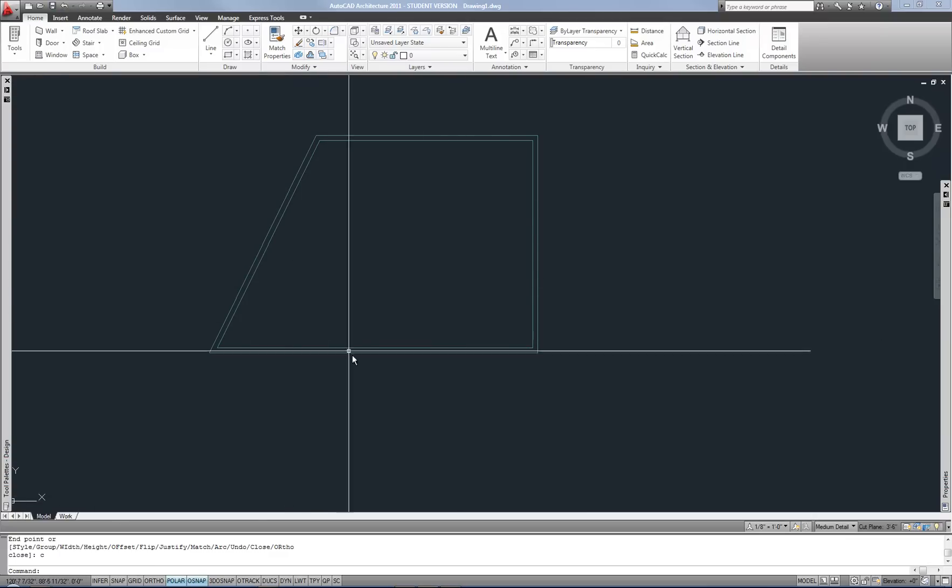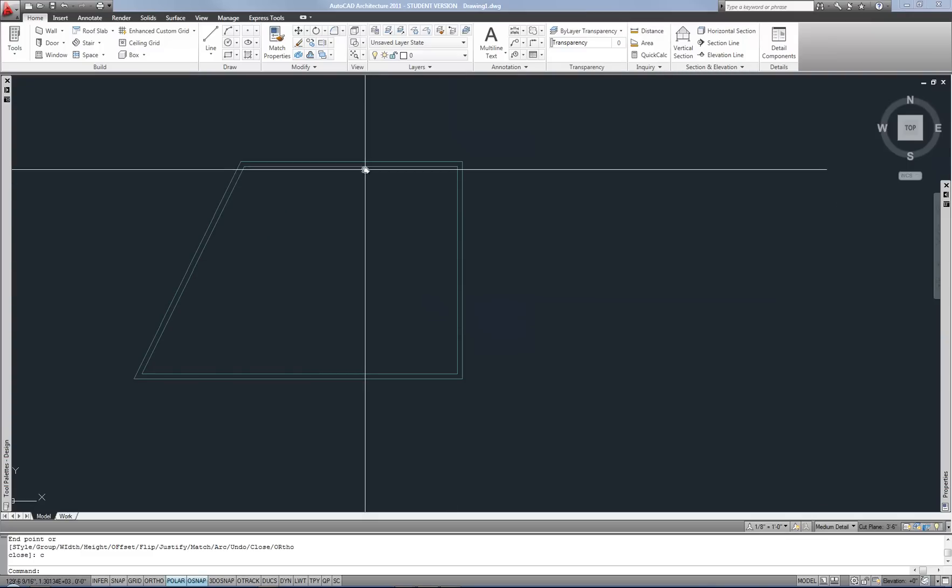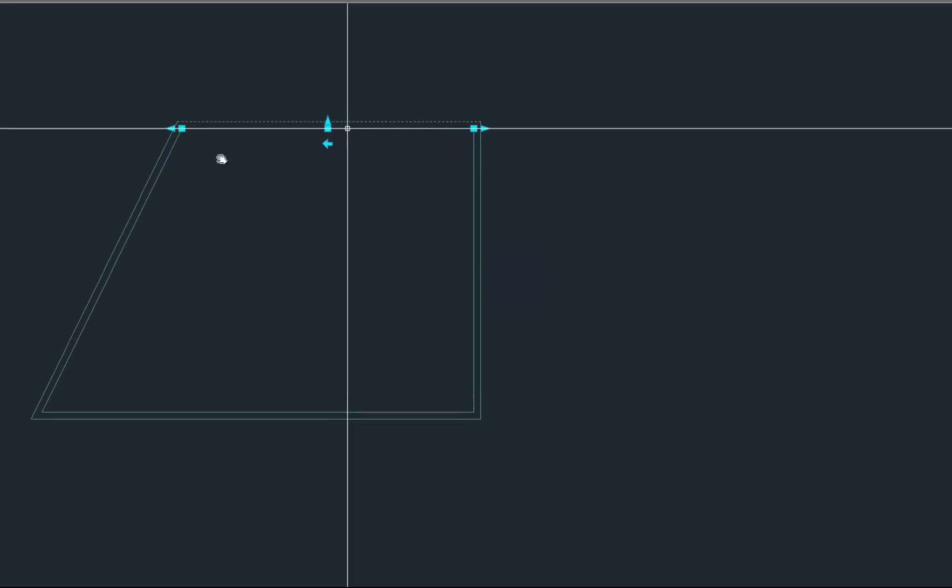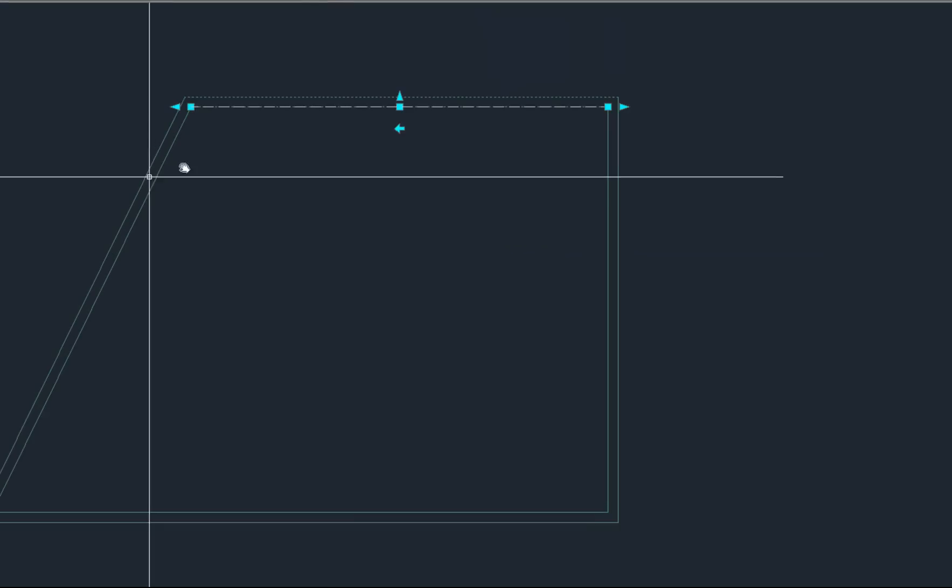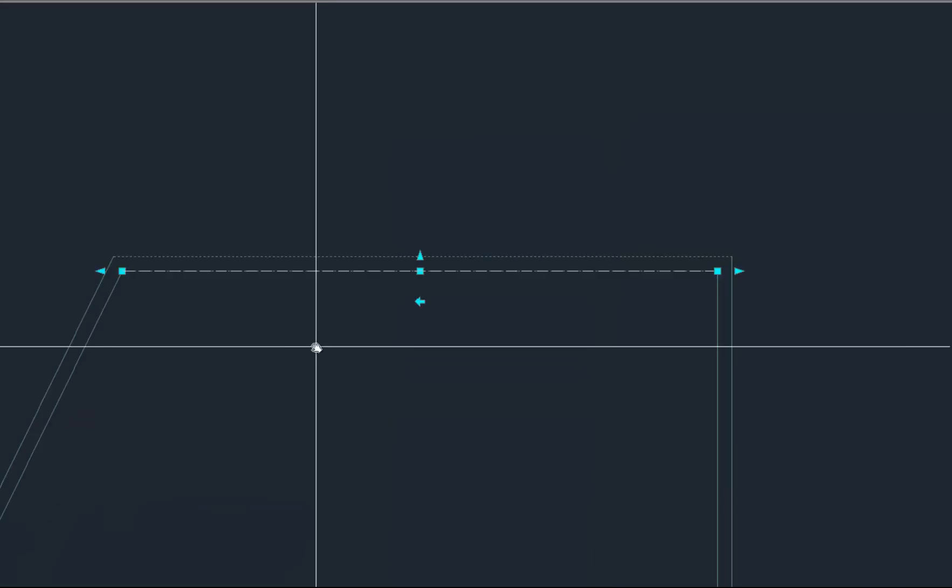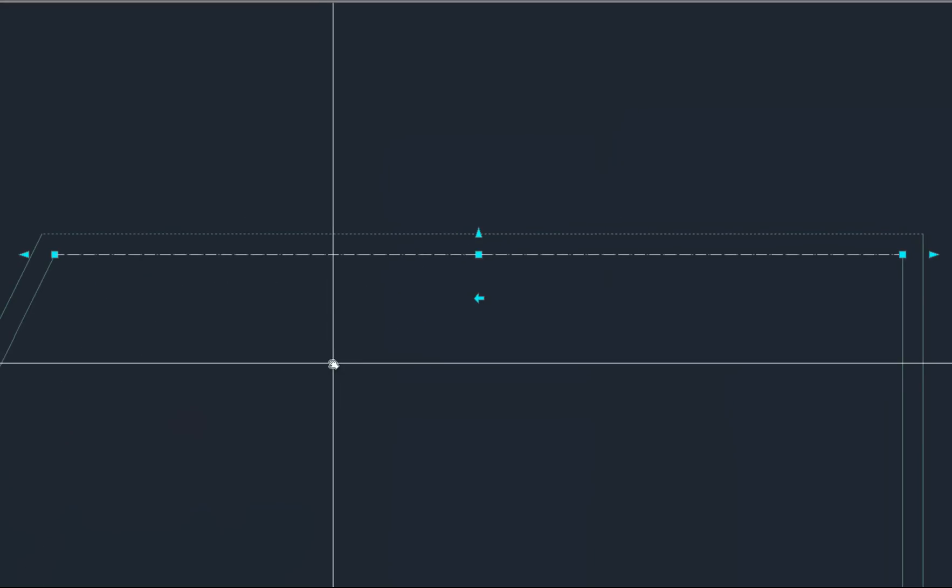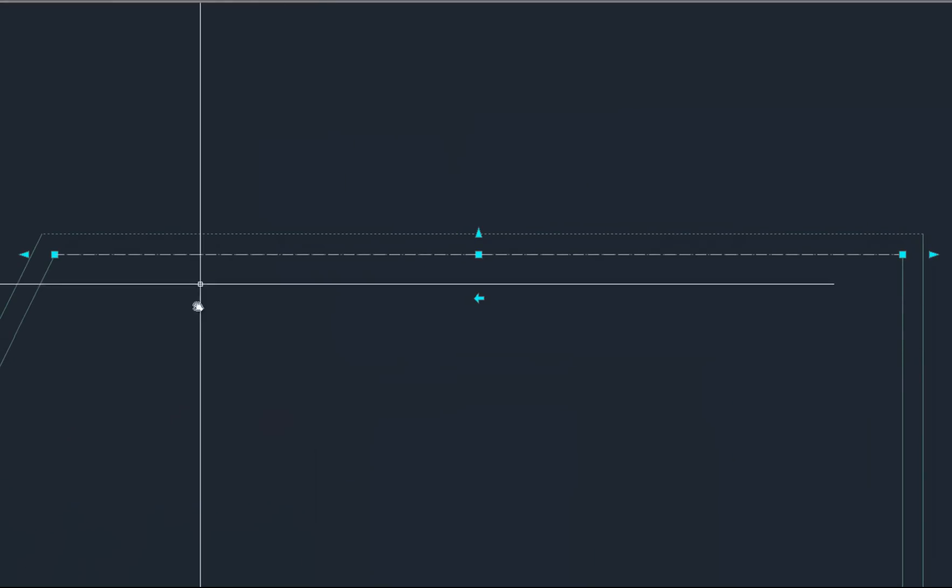So what's different about a wall if you select one that you've already drawn. Let's talk about the grips for a minute. You'll notice there's a lot more grips than what you have on a line.